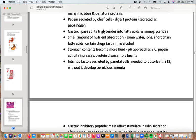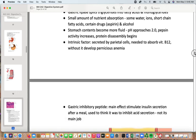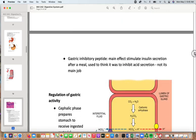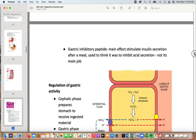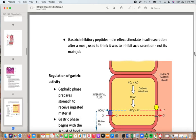Stomach contents become more fluid and approach pH 2 — very acidic — which increases pepsin activity and disassembles proteins. Intrinsic factor is secreted by parietal cells and is needed to absorb vitamin B12; without it, a person develops pernicious anemia. Gastric inhibitory peptide mainly stimulates insulin secretion after a meal; it was previously thought to inhibit acid secretion, but that is not its primary function.